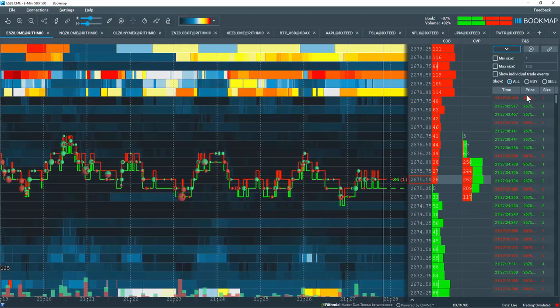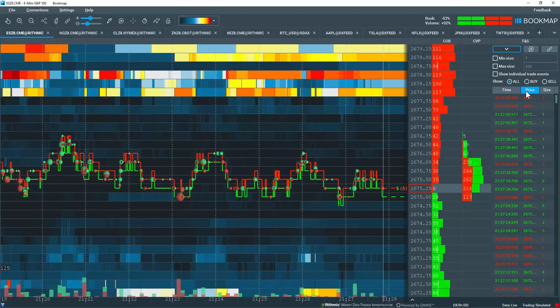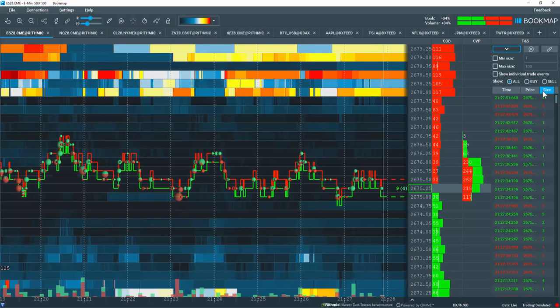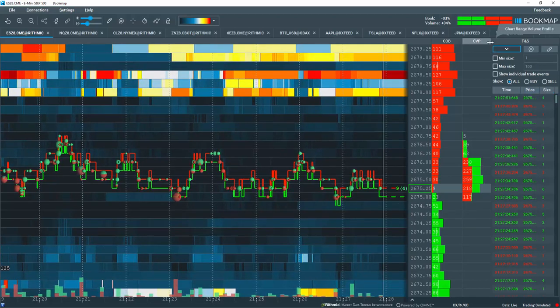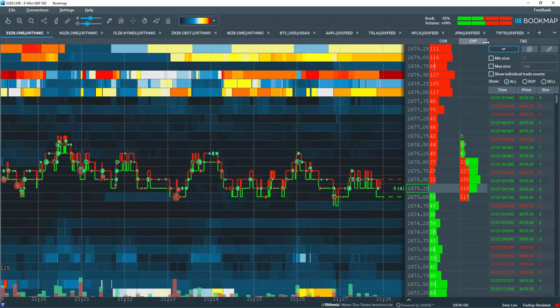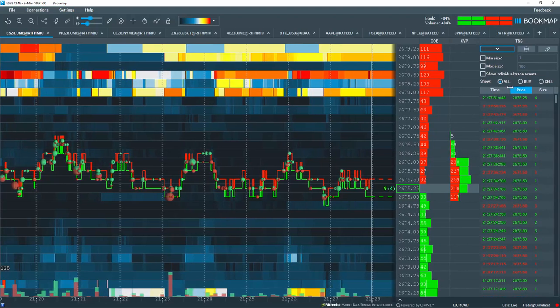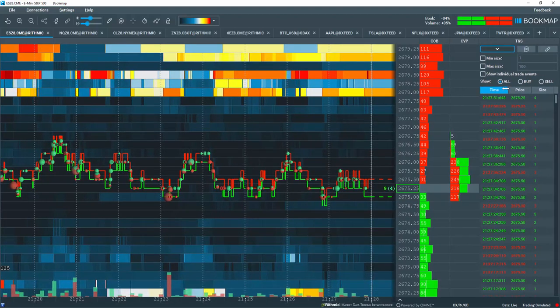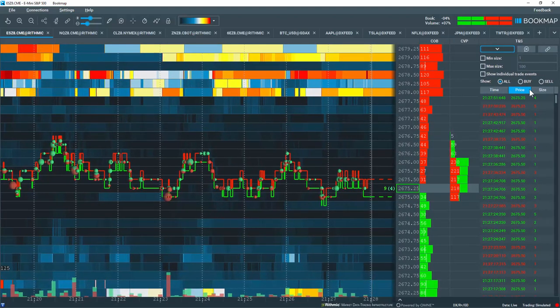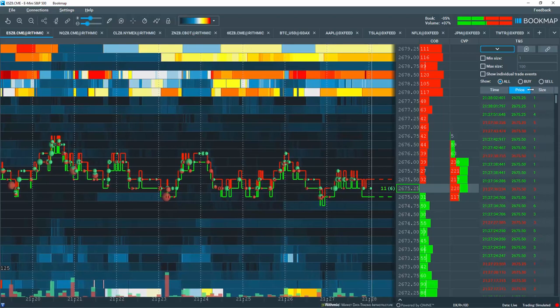It displays the time, the specific price, and the volume that traded. Let's widen this out just a little bit here by left-clicking and dragging. You can also widen or narrow the specific column sizes here.